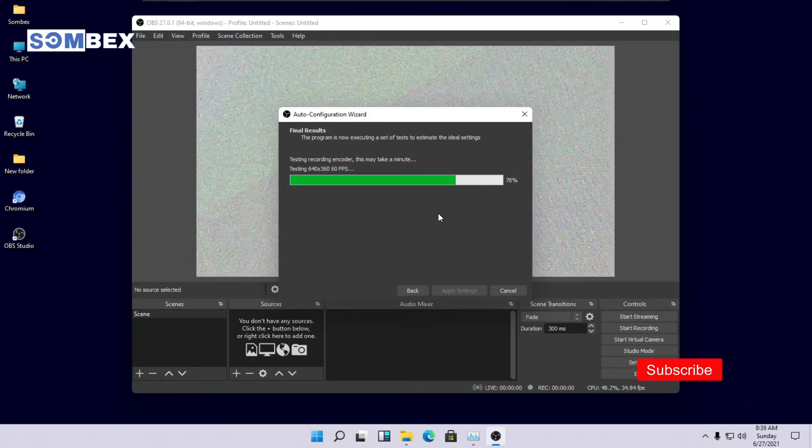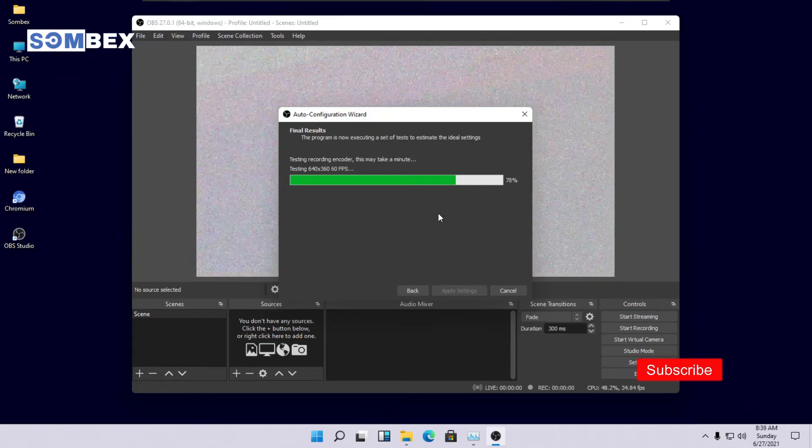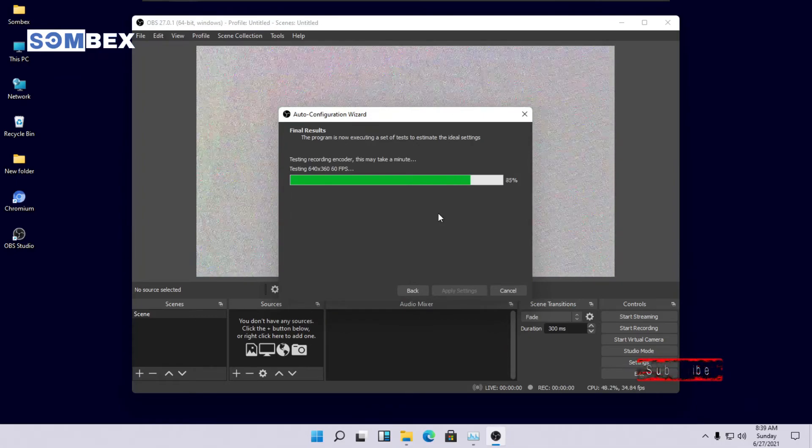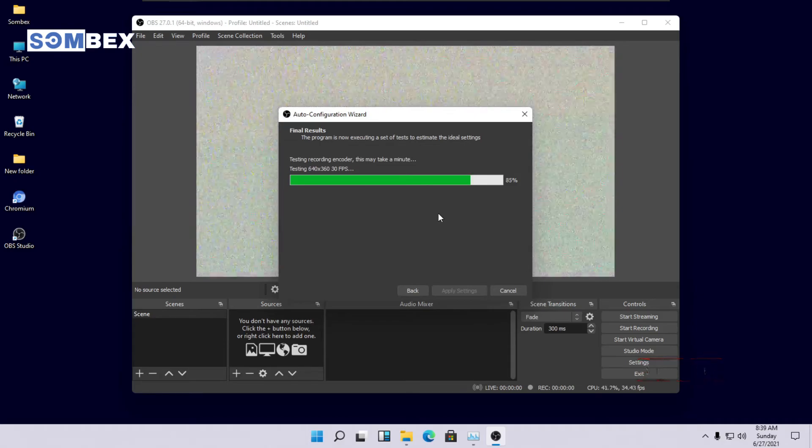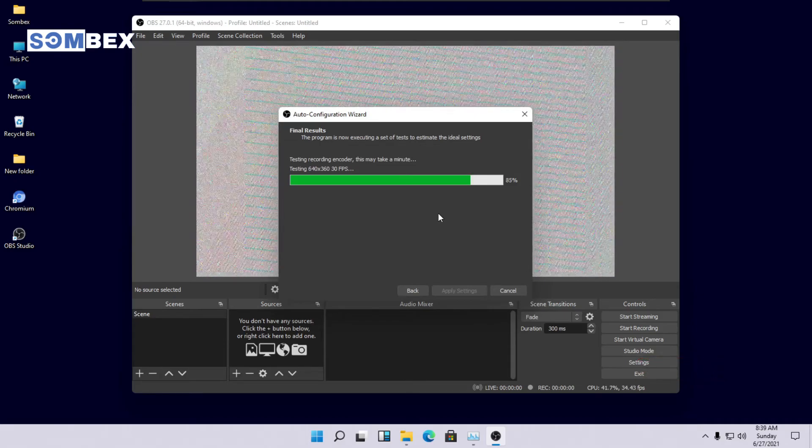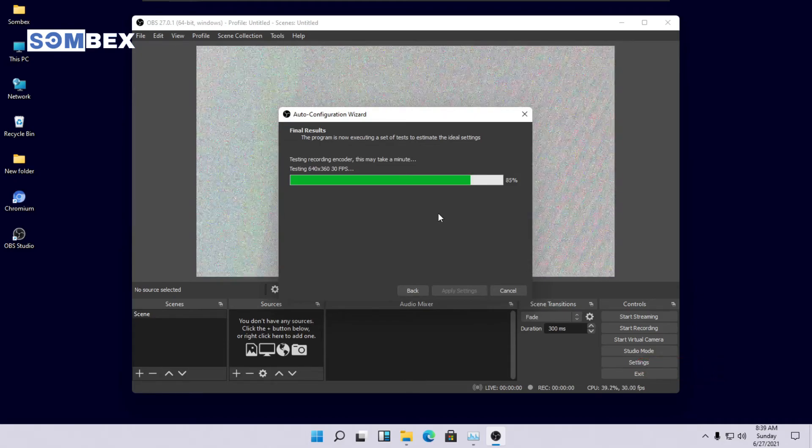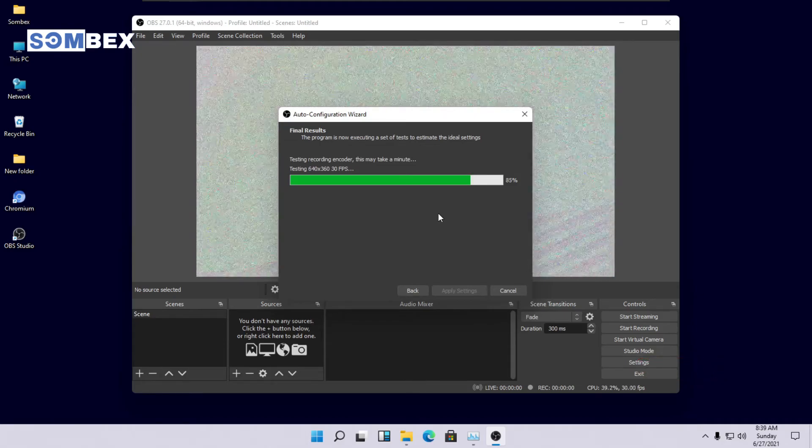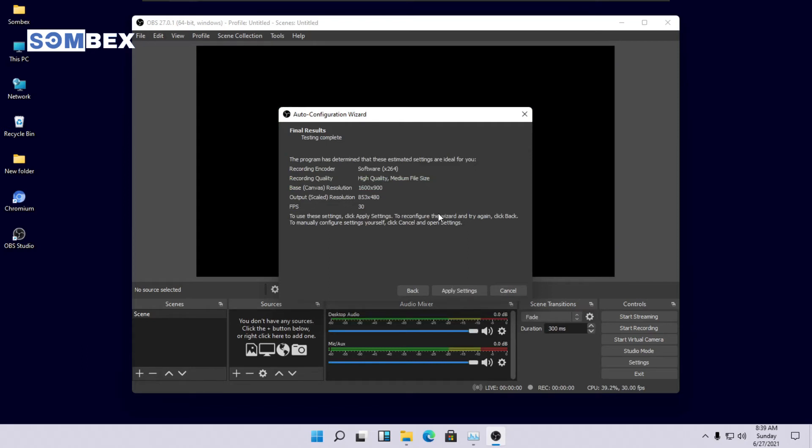Wait for it to complete. Now apply these settings.